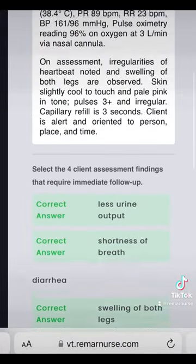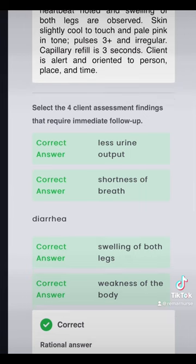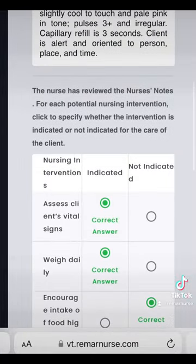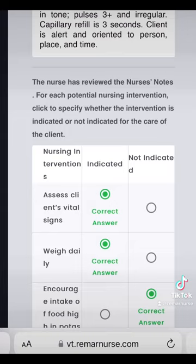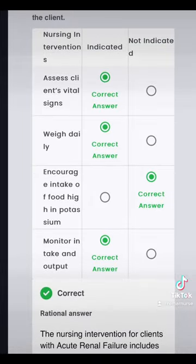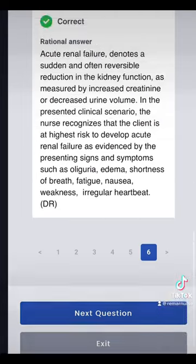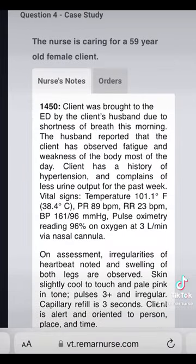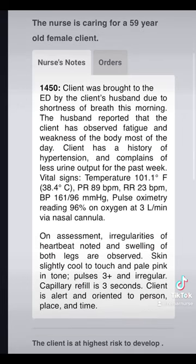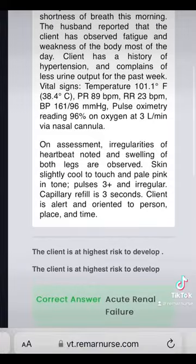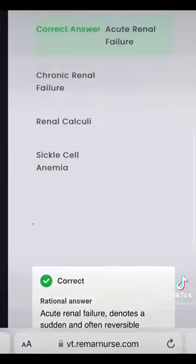These questions aren't so bad after all — I actually prefer them. I like when they tell me how many answers I should be choosing instead of select-all-that-apply. We got the four findings right. Encouraging food high in potassium was not indicated, and monitoring intake and output was correct. If we just kept in mind what we thought the client had based on the nurse's notes and the orders, this was giving a very acute renal failure presentation. We said the patient was at highest risk for acute renal failure over chronic or renal calculi or sickle cell anemia. Good job today for this case study.